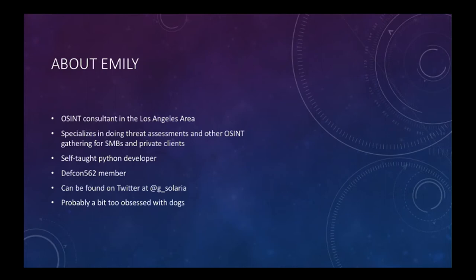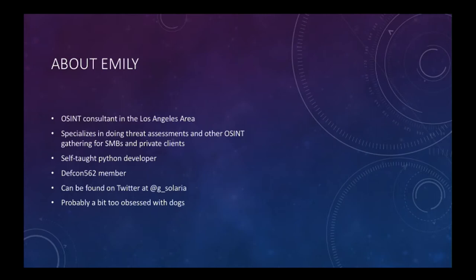About me — I am a consultant in the Los Angeles area. A lot of what I do in the OSINT space is gathering open source intelligence for small to medium businesses or private clients, usually wealthy individuals, for the purpose of doing risk assessments or other types of security assessments. I am a self-taught Python developer. I don't write a lot of Python day-to-day — most of what I do is write a tool, leave it until it needs to be fixed, and then work on it some more. If I spend four hours a week writing Python, it's a good week. So some of this code is going to be a little kludgy and not super professional, but it doesn't have to be. I am a DEFCON 562 member — the local DEFCON group out of Long Beach — and they are also running the CTF this year. Check them out if you're looking to connect with your local InfoSec community. I can be found online at G_Solaria on Twitter.